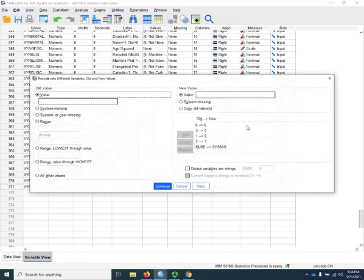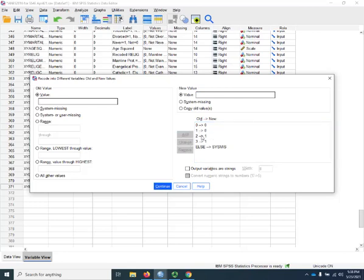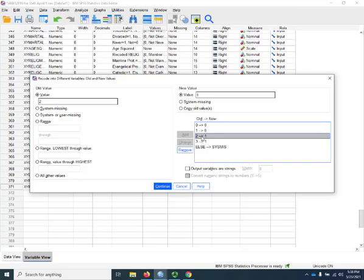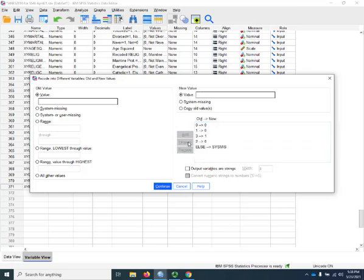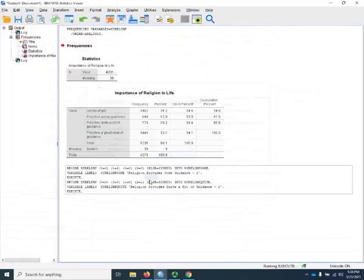And you can probably guess what I'm going to do here. 0 stays at 0. Now the 3s, which are the great deal of guidance people, are going to be our 1s. Our 1s are going to be 0. All the other groups are going to be 0s. So 0 goes to 0, 1 goes to 0, 3 goes to 1, and 2 goes to 0. Everybody else goes to system missing. Continue and OK.